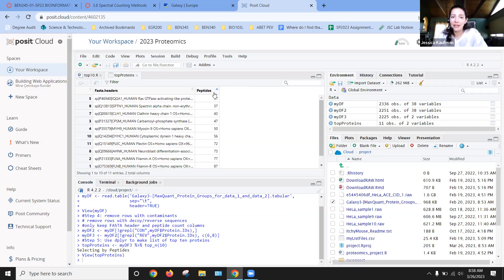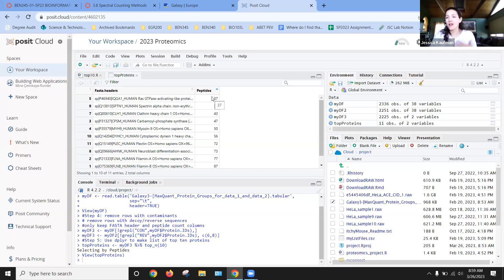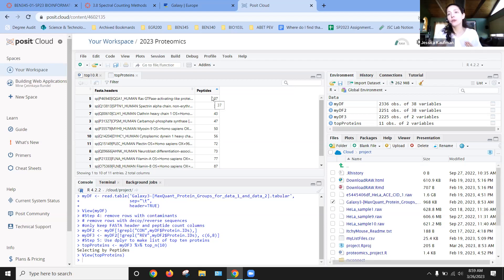And that's because when you use the Deplier tool to find the top 10, the proteins that you find can have a tie. So if we sort this by number, you can see there are two proteins. So number 10 and number 11 both have 37 peptides. And Deplier won't make a choice for you. It's going to include both in your list.